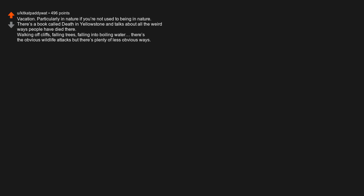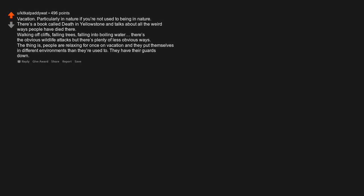Vacation. Particularly in nature, if you're not used to being in nature. There's a book called Death in Yellowstone and talks about all the weird ways people have died there. Walking off cliffs, falling trees, falling into boiling water. There are the obvious wildlife attacks, but there are plenty of less obvious ways. The thing is, people are relaxing for once on vacation and they put themselves in different environments than they're used to. They have their guards down.